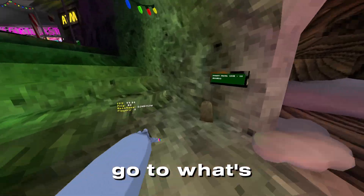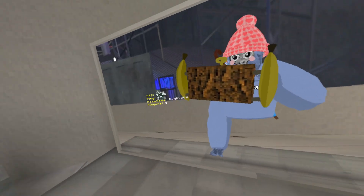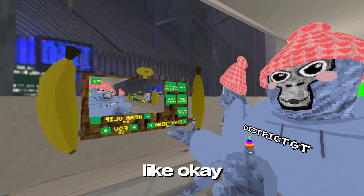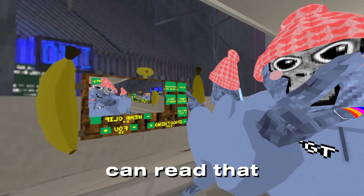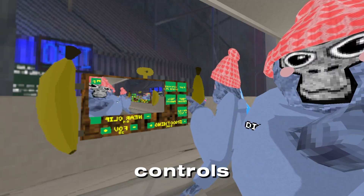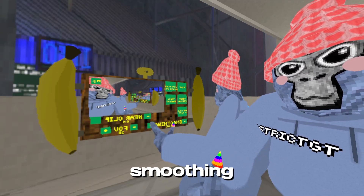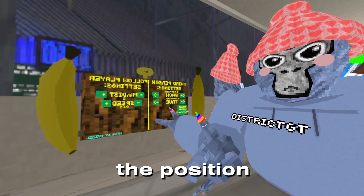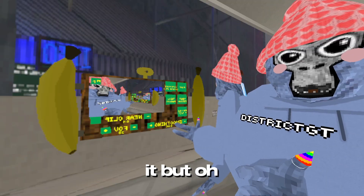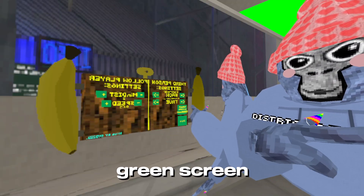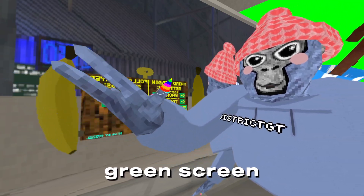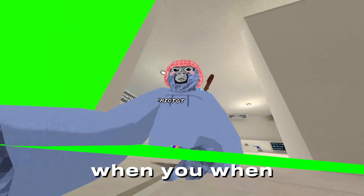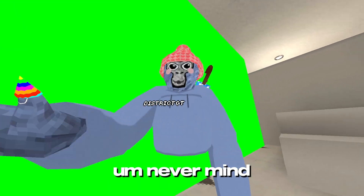I'm going to go to the mirror now. This is what the mod menu looks like. It says MISC, Controls, First Person, Third, Follow Player, Smoothing, FOV, and Near Clip. MISC is basically just the position and settings of the camera. There's also a Green Screen button right here — but that seems to be kind of broken, so never mind.